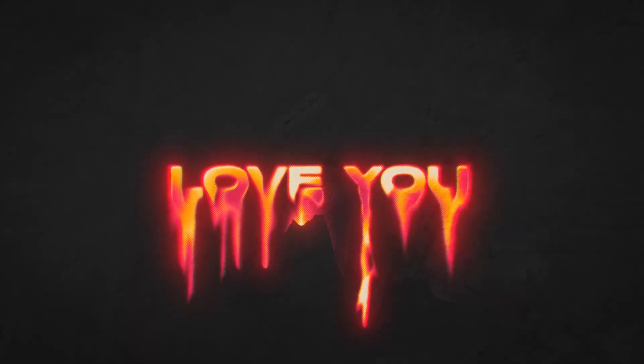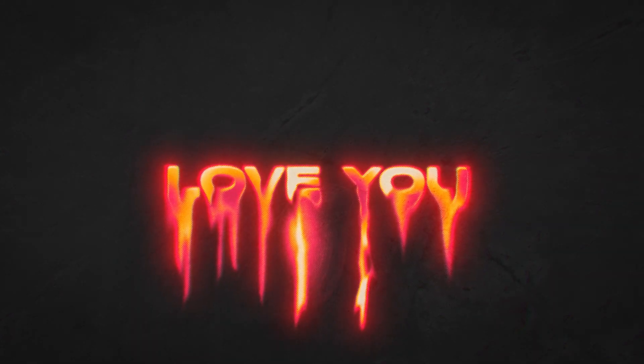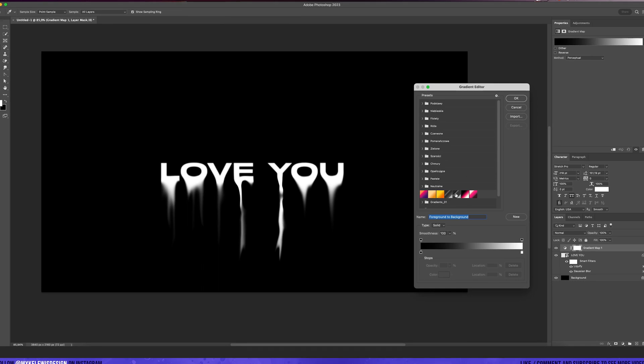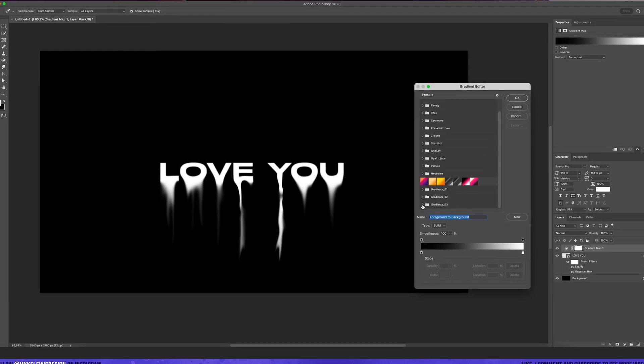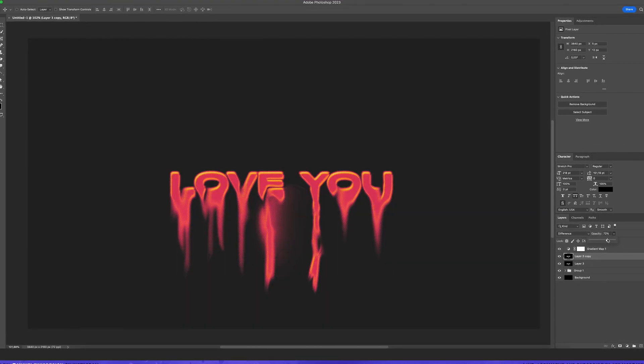In today's video I'm going to show you how you can create these cool wallpapers, this cool melting kind of effect with simple techniques, simple tricks.